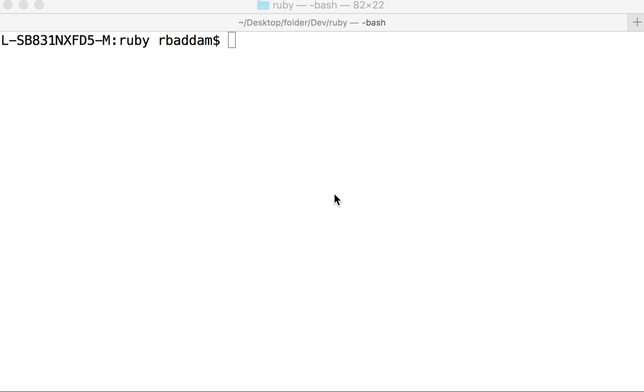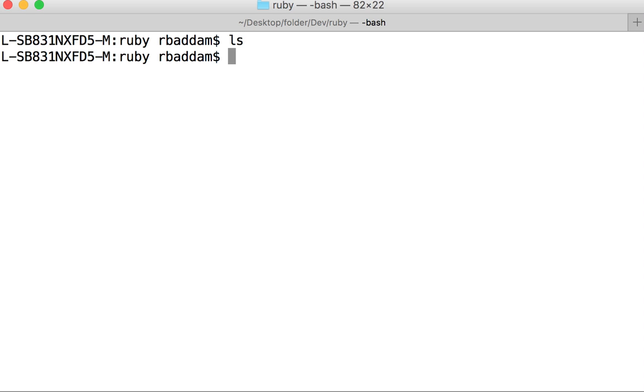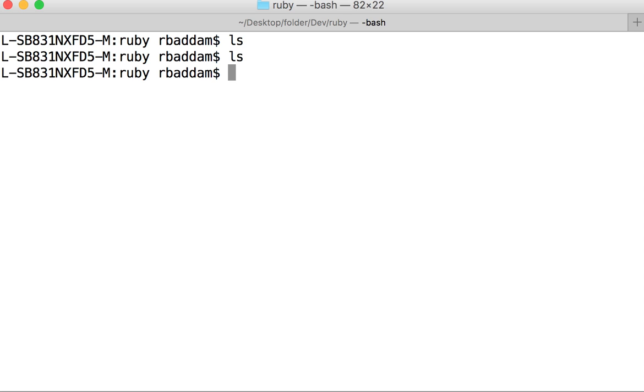In this lecture we will see a sample program of how to use Ruby. I'm inside my Ruby folder, this is a sample directory which I created. I don't have any files here.